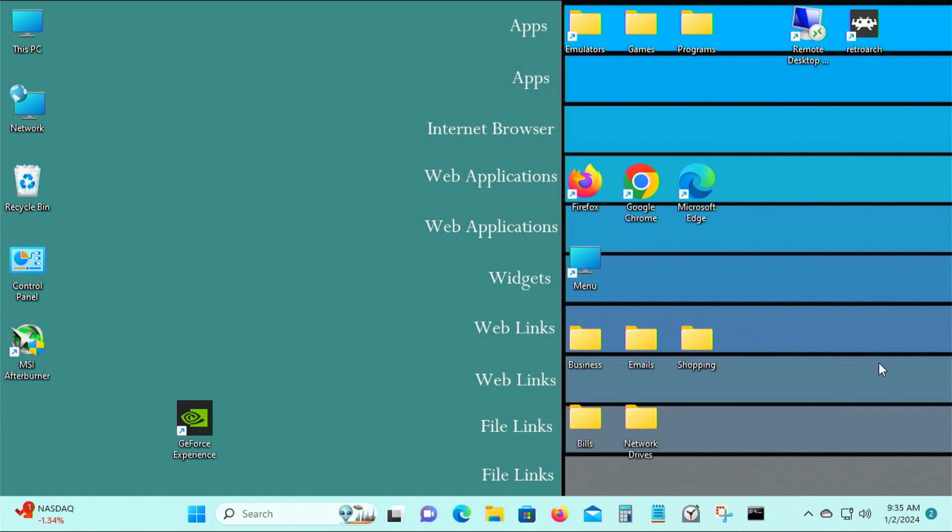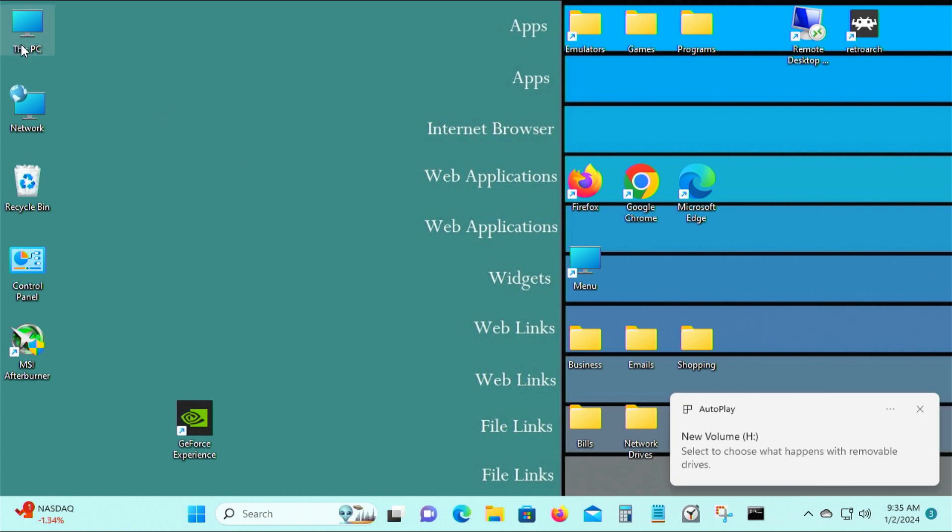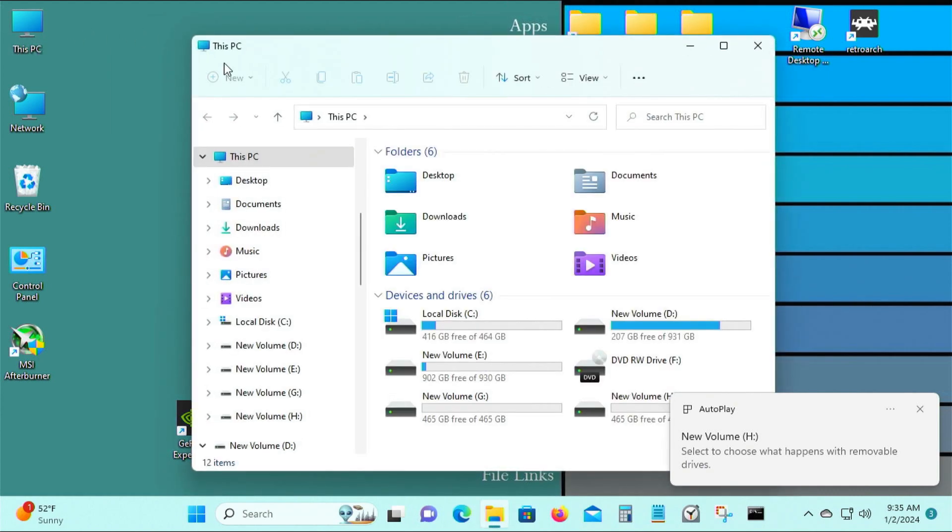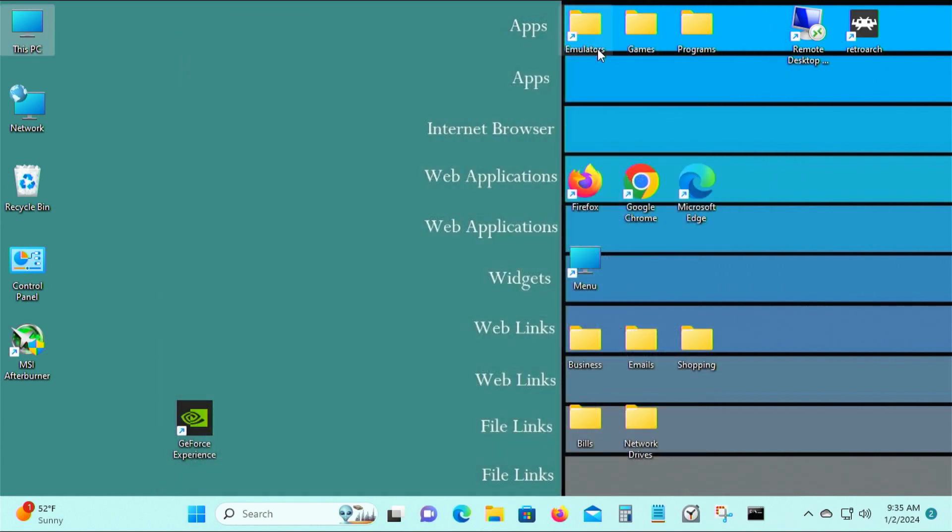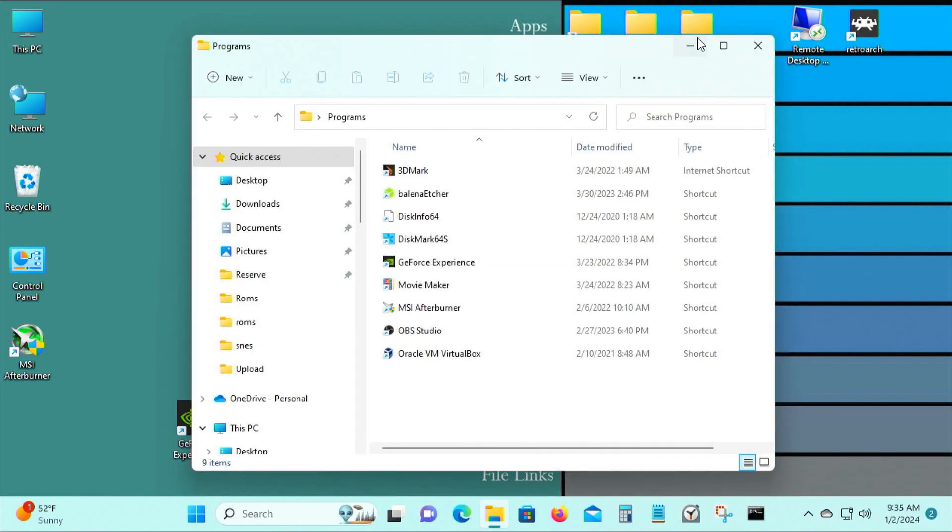Okay, so I connected the 2.5 inch SSD. Now it's detected, it's H drive. This is the SSD, so we'll be testing that out next.